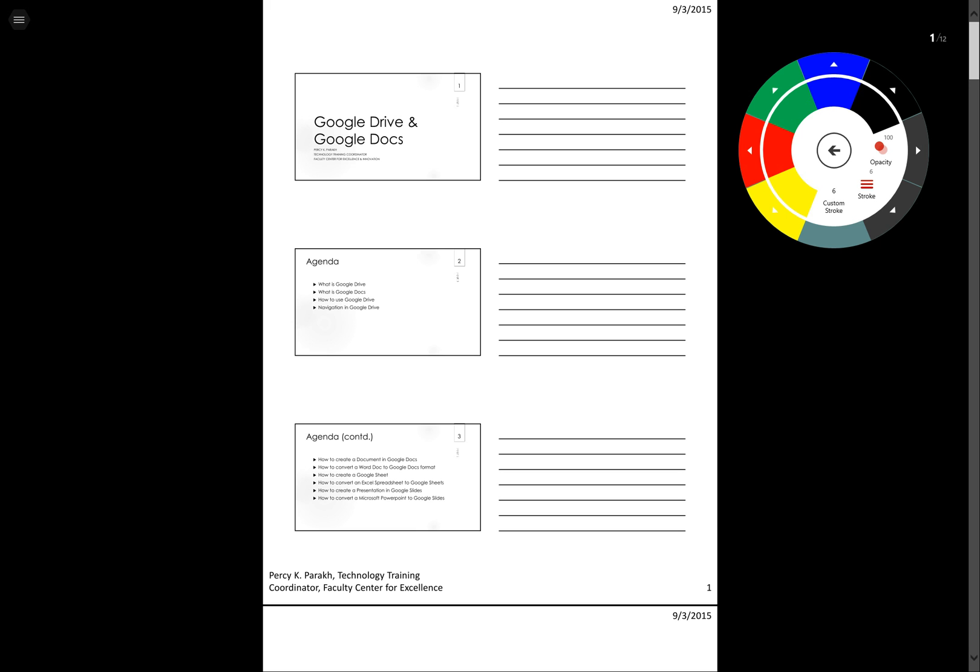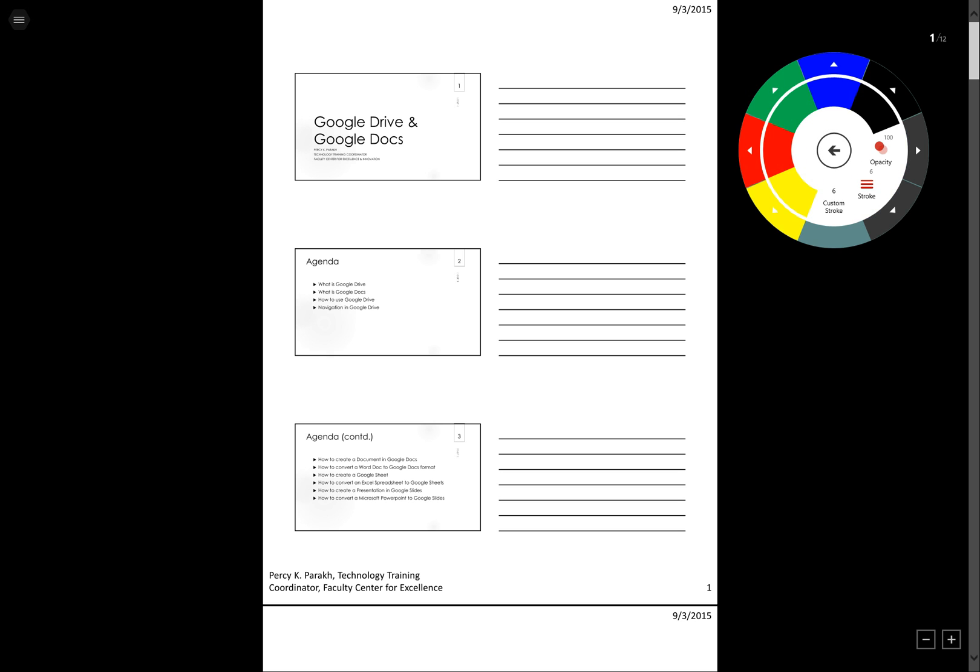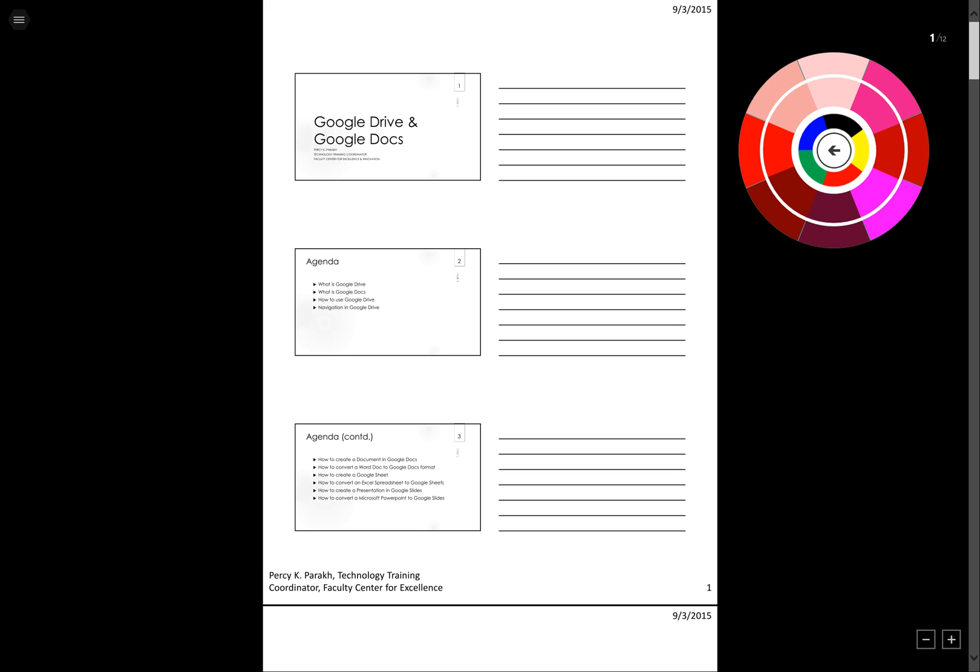Now the wonderful thing about Drawboard is you can annotate your PDFs using your stylus. First thing I want to do is select the stroke so I can click over here and see the stroke is about 6, that's fine as the thickness of the stroke. I can select the color red and I can go back.